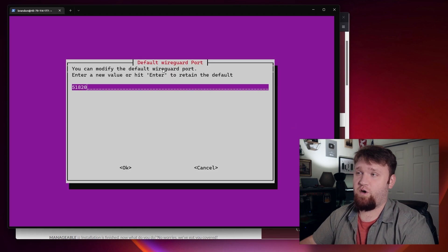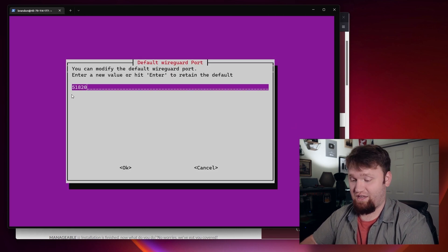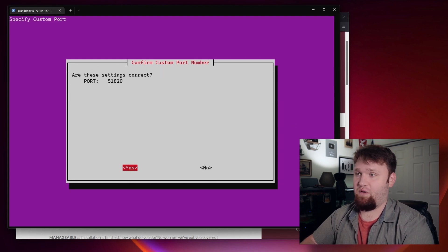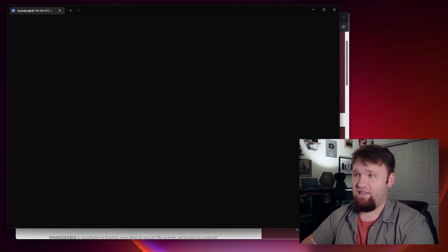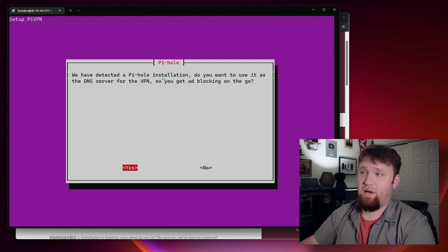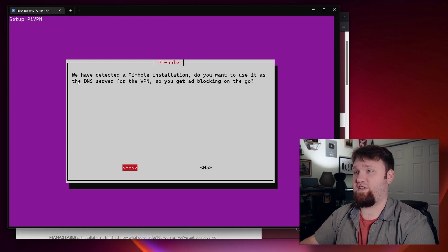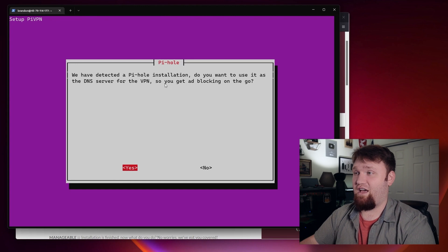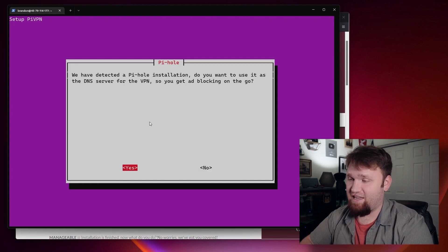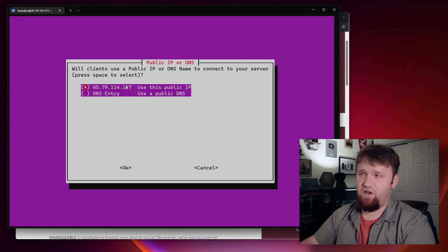Now from here, this is our WireGuard port — you're just going to want to keep that to the default, so I'm going to hit tab and go OK. And it says right here, we have detected a PiHole installation. Do you want us to use it as the DNS server for the VPN? So you'll get ad blocking on the go — that sounds absolutely perfect, let's say yes.